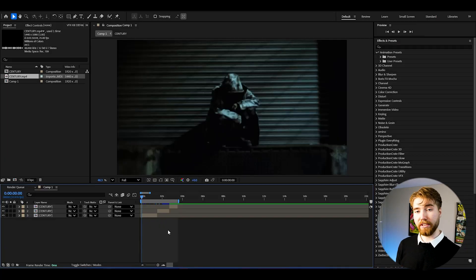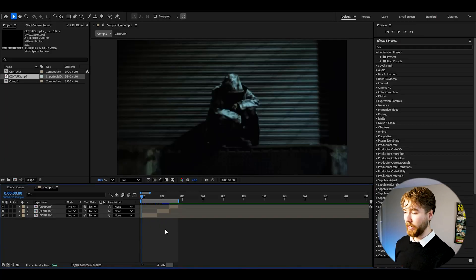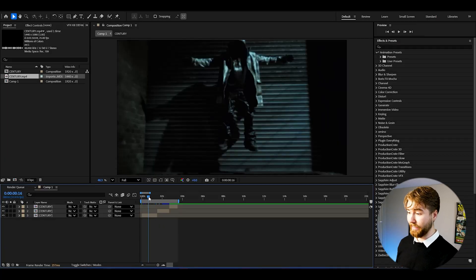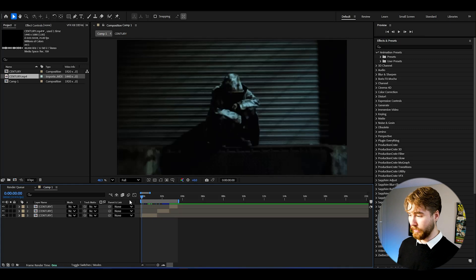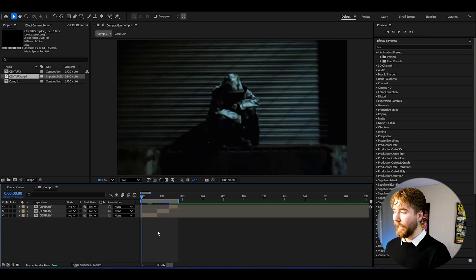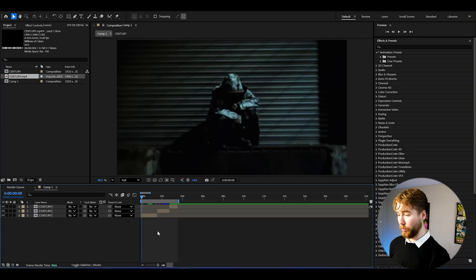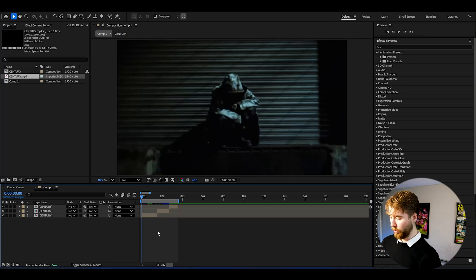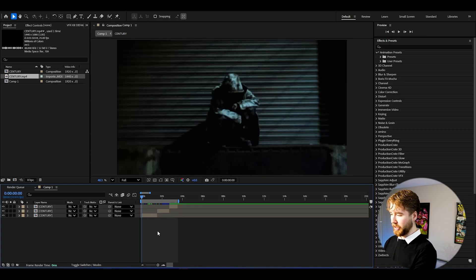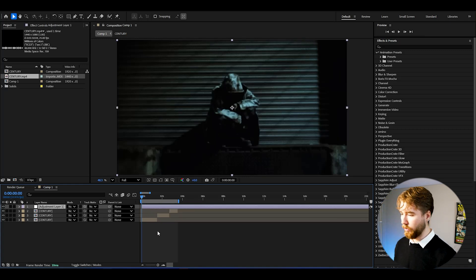Here we are in After Effects and I'm using a music video by SD Kid called Sentry. We're going to be starting off by creating the CRT Rewind effect, beginning with an adjustment layer by pressing Ctrl+Alt+Y to create a new adjustment layer.